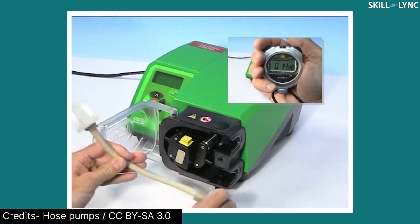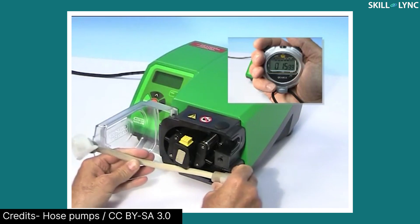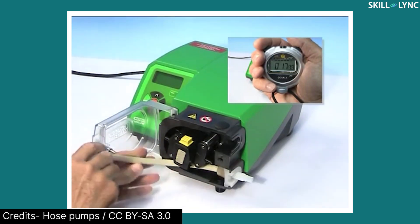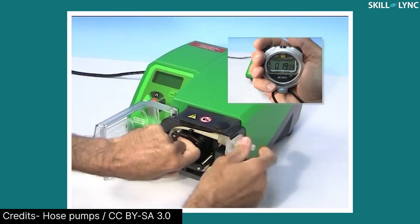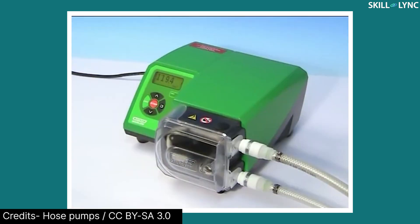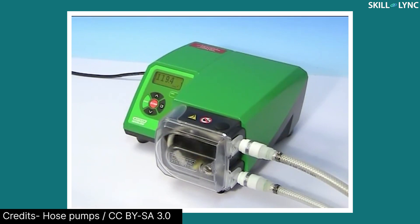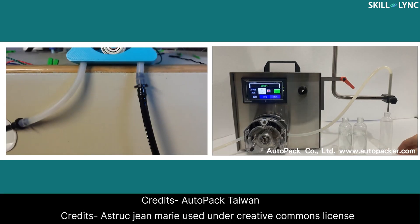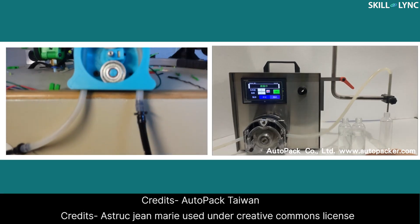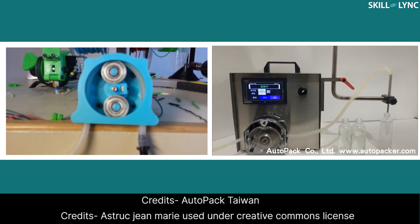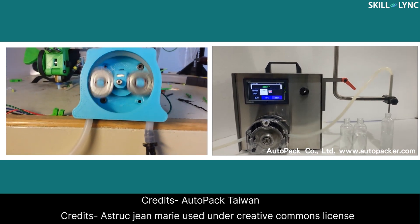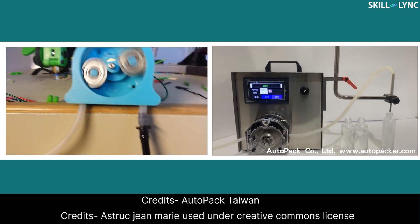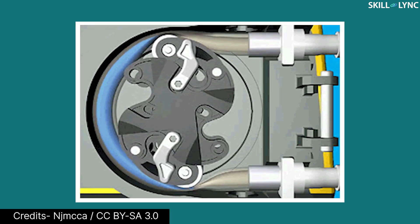The peristaltic pump has a flexible tube fitted inside a circular pump casing. A rotor rotates in the middle of the casing with rollers attached to it. The number of rollers depend on the pump. The rollers are in constant contact with the flexible pipe.